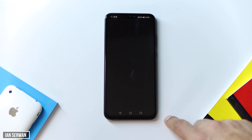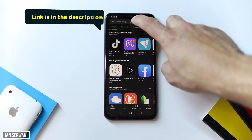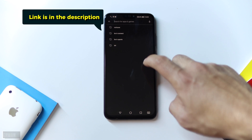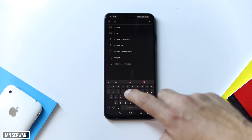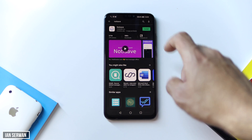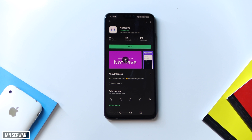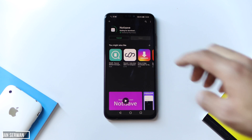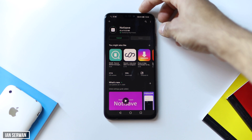Go to the Play Store and download an application. The link is going to be in the description, or you can just search for 'Notisave' and the application should pop up. Press Install and wait for it to download. I want to mention that this application works perfectly fine on Android users.